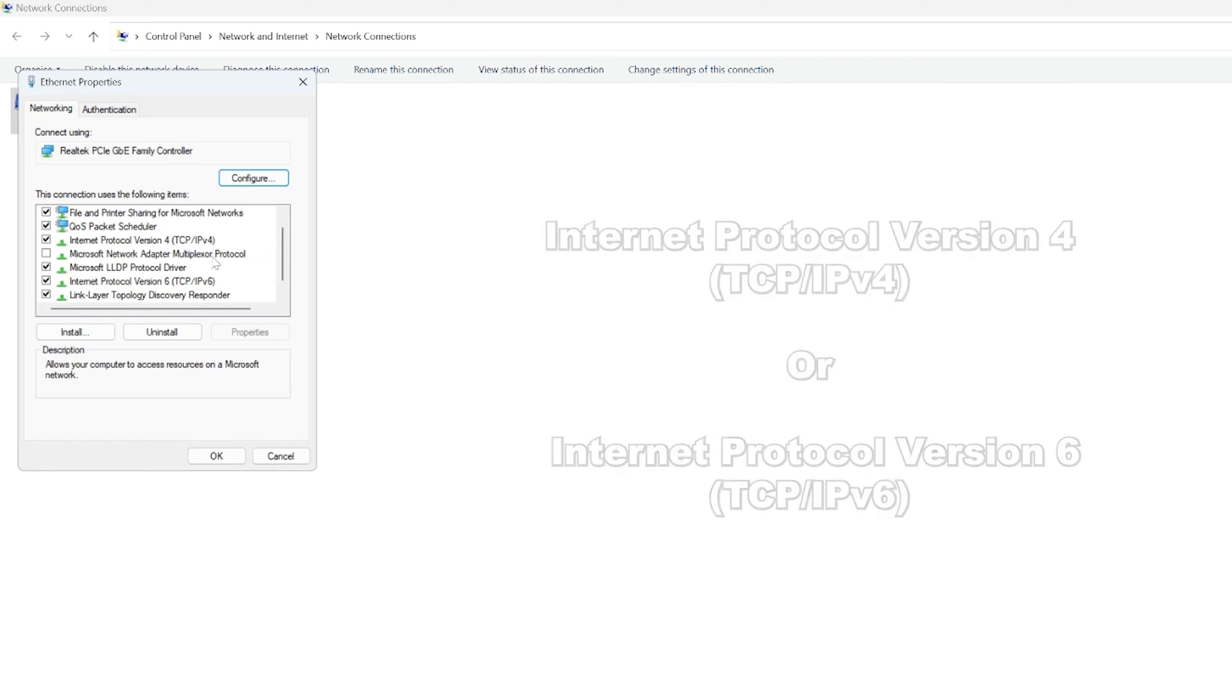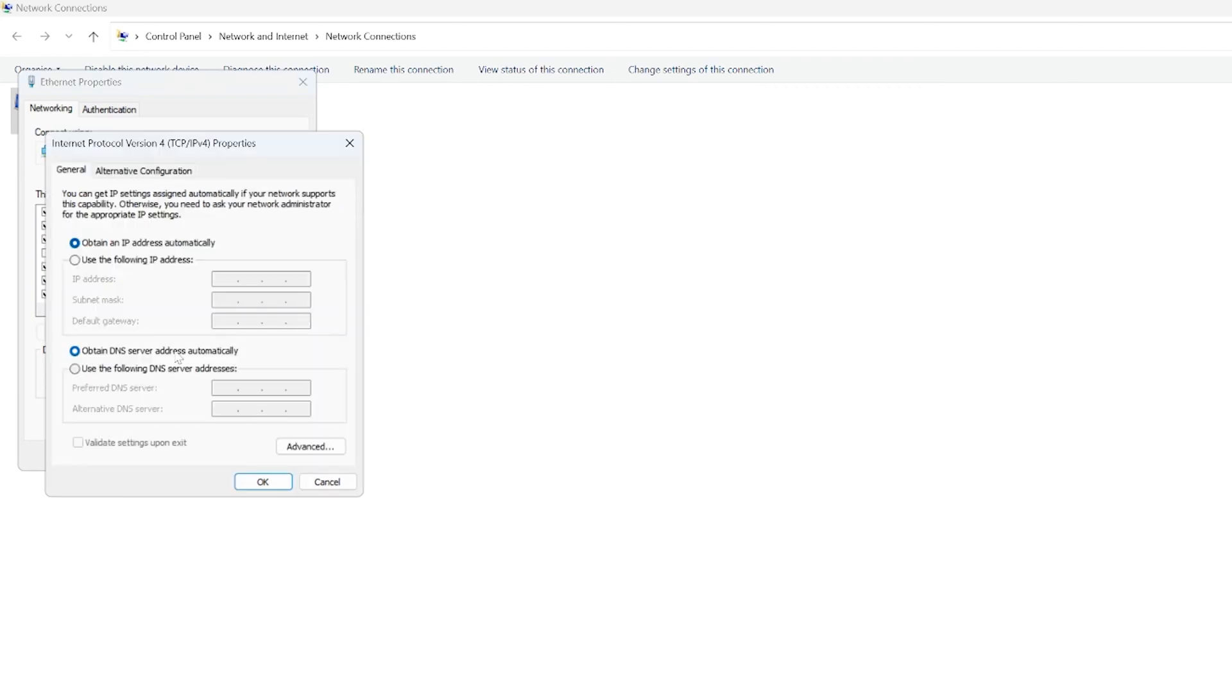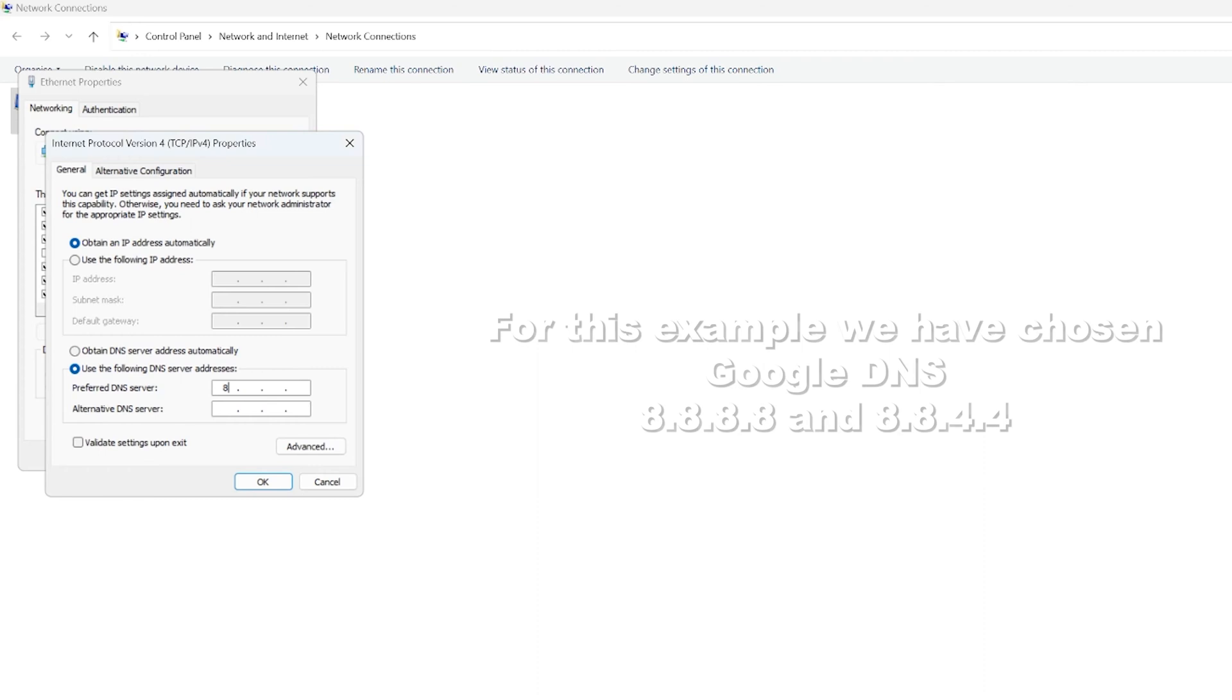Once selected, click on the Properties button. In the bottom half of the window, select 'Use the following DNS server addresses.' Now enter your preferred and alternate DNS server addresses that you've chosen.